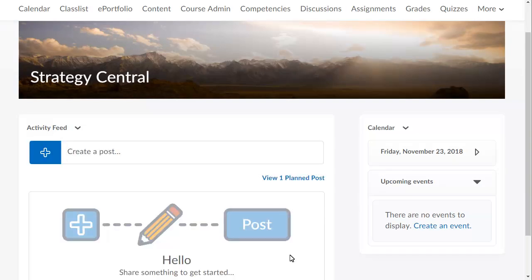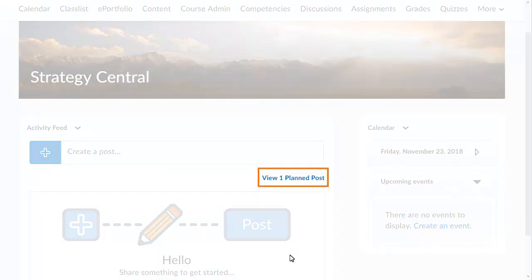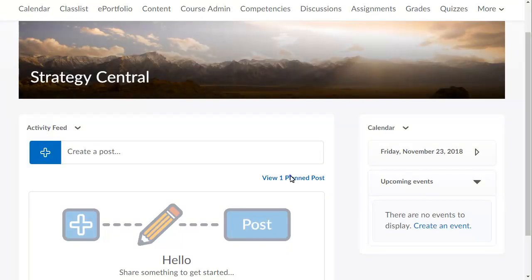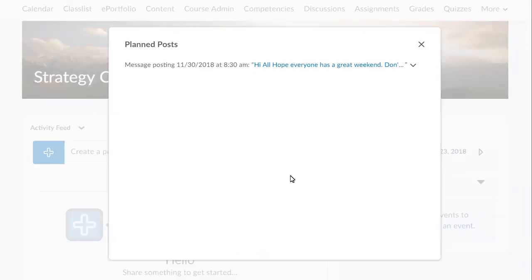You can also review scheduled posts. To do so, click Planned Posts, which gives you an overview of all pending communications.